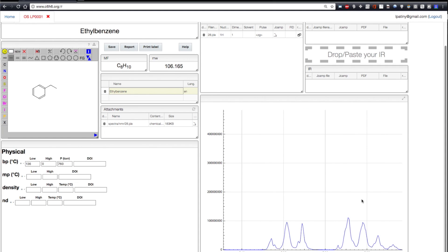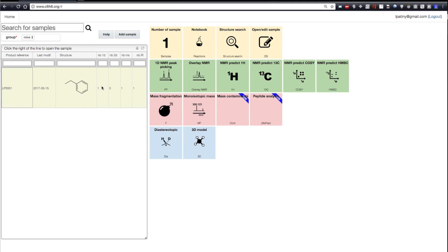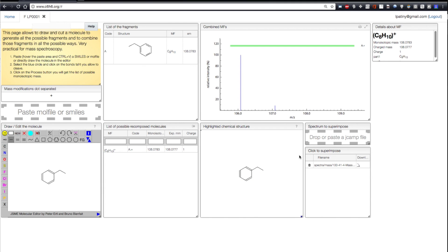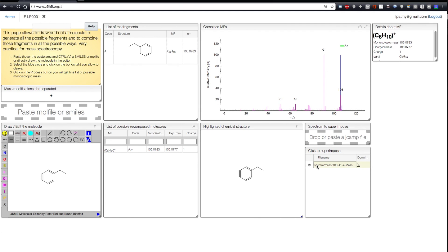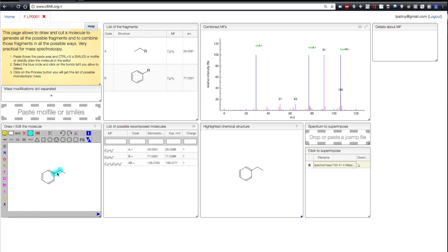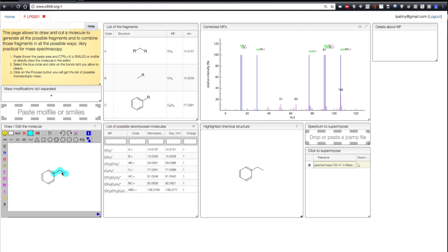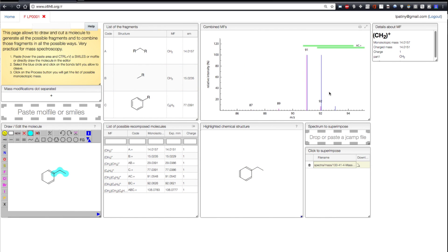This is a real spectrum. You can zoom in and process it. An example of extra tools is the tool that allows fragmentation analysis, so you can superimpose your experimental spectrum and then fragment the molecule. You will see all possible fragments and compare them to the experimental spectrum. In this case, we will see, for example, that the benzyl group is the main fragment of this molecule.